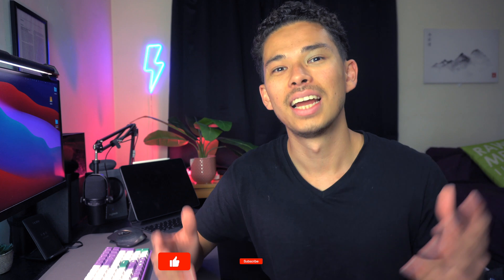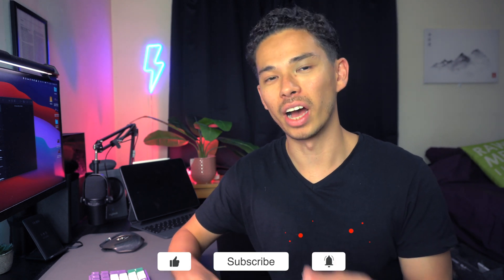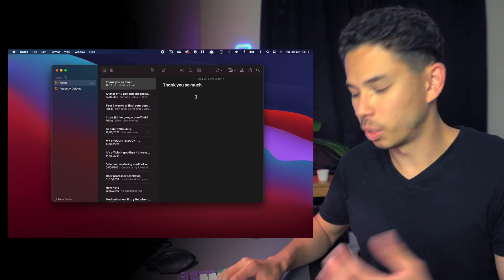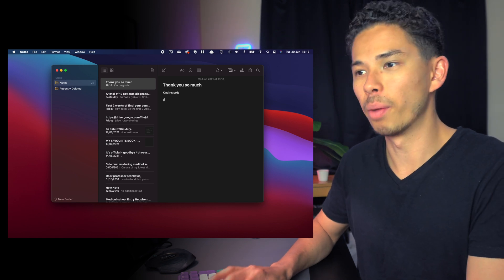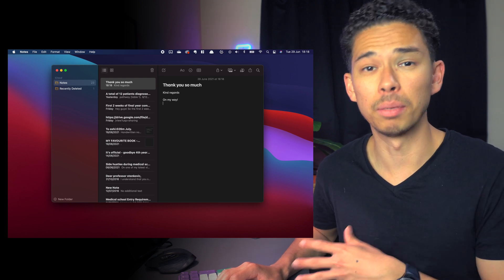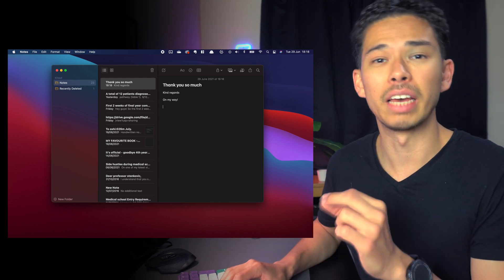Starting off with text replacement. One of the things I really love about Apple is little things like text replacement. On your Mac you can save keyboard shortcuts that allow you to write out whole phrases just by typing two or three letters. For example, typing 'tysm' expands to 'thank you so much', 'kr' for 'kind regards', 'omw' for 'on my way' — common phrases I use every single day when replying to emails, YouTube comments, or messages.